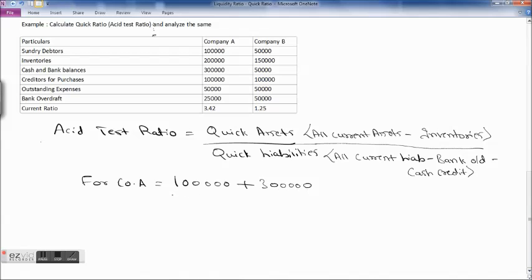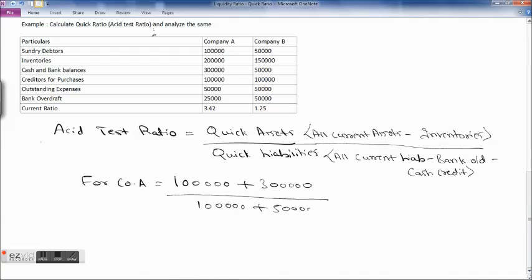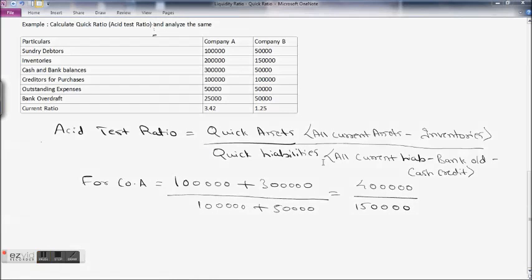For Company A, we take all current assets except inventories: 1 lakh plus 3 lakhs = 4 lakhs in the numerator. Quick liabilities are creditors for purchases plus outstanding expenses (bank overdraft excluded): 1 lakh plus 50,000 = 1 lakh 50,000. So quick ratio for Company A = 4 lakh divided by 1 lakh 50,000 = 2.67.